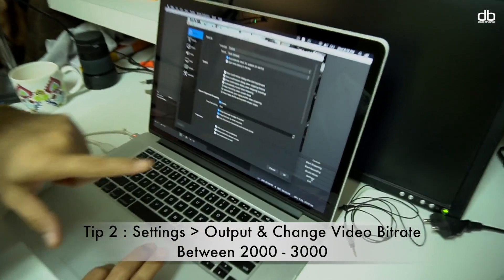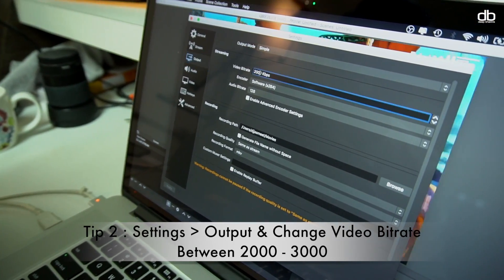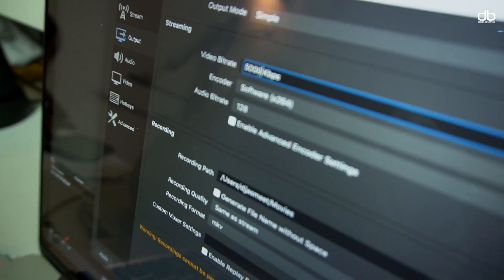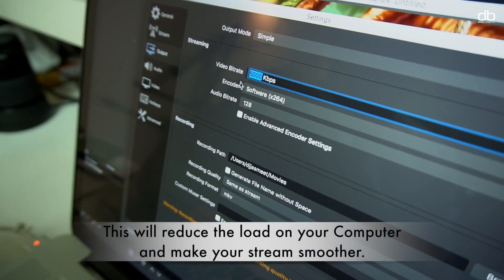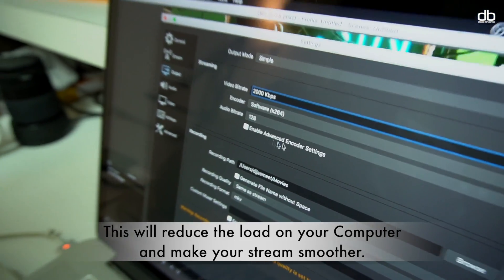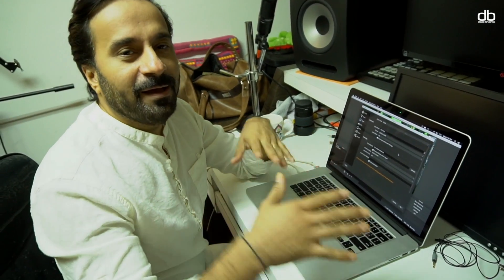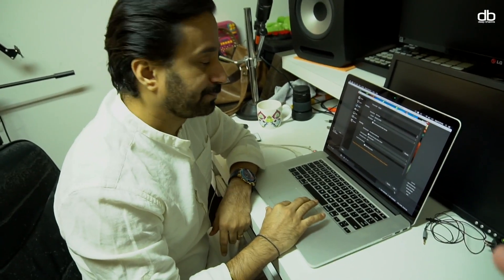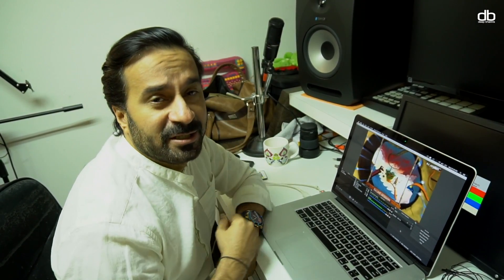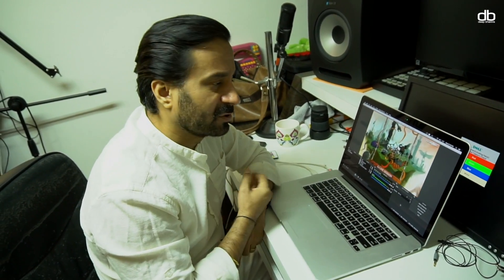One more tip: go to Settings, then Output, and look at your video bitrate. My advice is to set it anywhere between 2000 and 3000. After auto-configuration it may be set to 5000, but bringing it down to 2000–3000 reduces the load on your computer and the stream runs smoothly. This is especially useful for underpowered computers, but also generally — most viewers are watching on phones or laptops, not HD TVs, so 2000–3000 is perfectly fine.